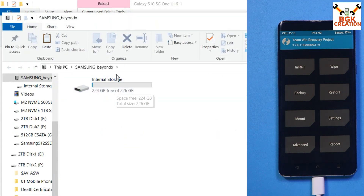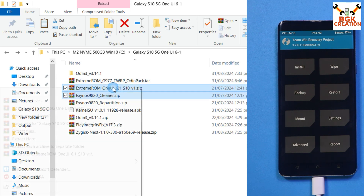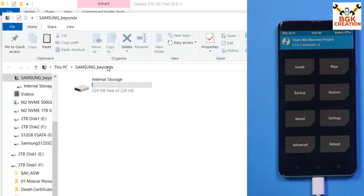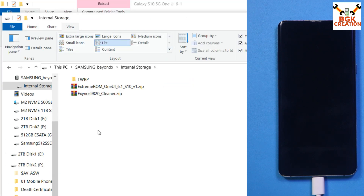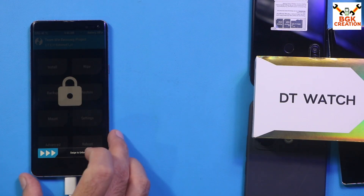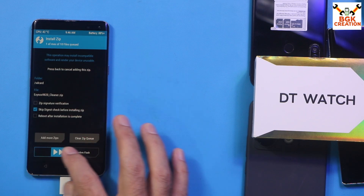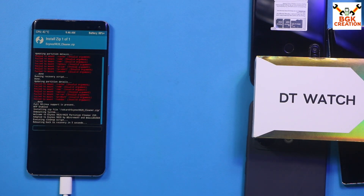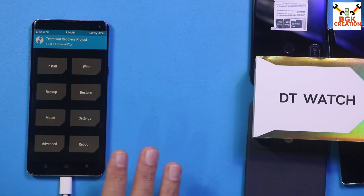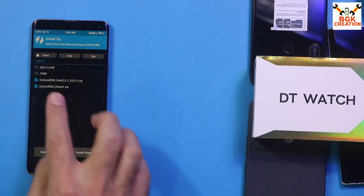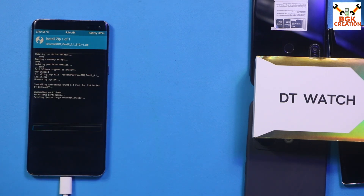Go to the downloaded folder and copy both the ROM file and the cleaner file, then paste both onto the phone's internal storage. On the phone screen, swipe to unlock, tap Install, and select the cleaner file first. Swipe to flash it. The phone will reboot automatically when done. Swipe to allow modifications. Then tap Install again, select the ROM file, and swipe to start flashing. Flashing will take a little time.